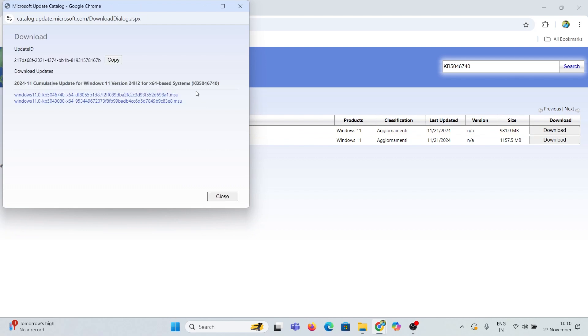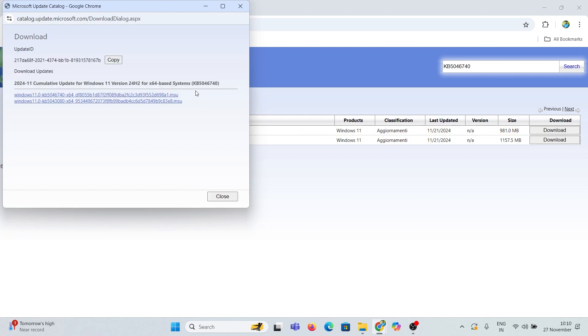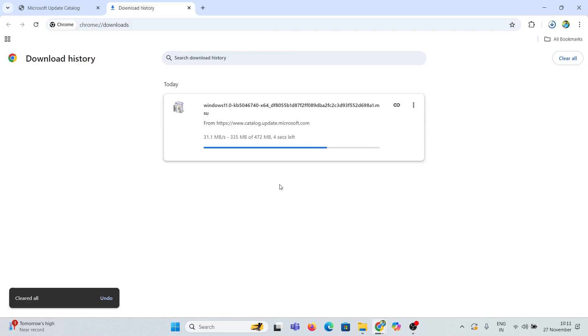Click on the .msu file to get the file. After completing the download, install it and restart the system to apply the updates.